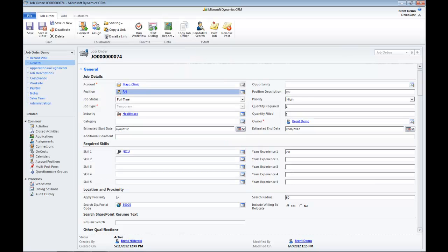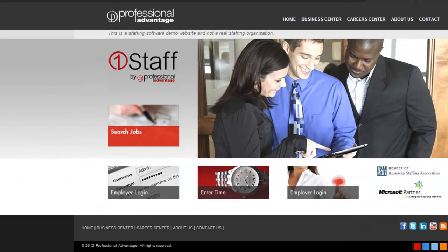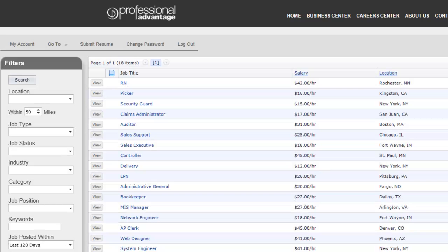I'm going to log in as a candidate and apply for that job order. So now as a job seeker, I'm going to log into the job site, search for jobs and I see here there's an RN right at the top of the list that was posted today.